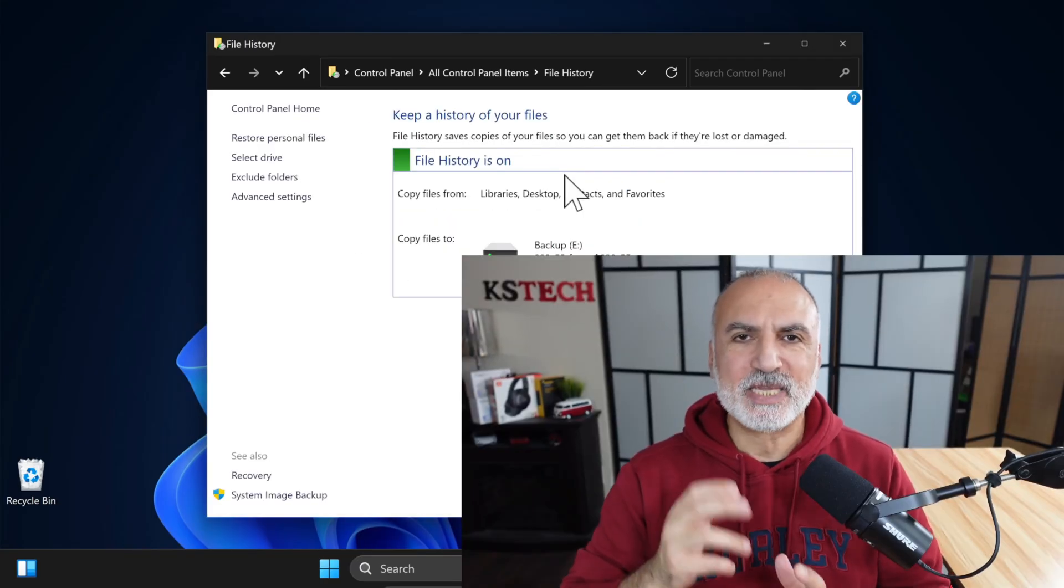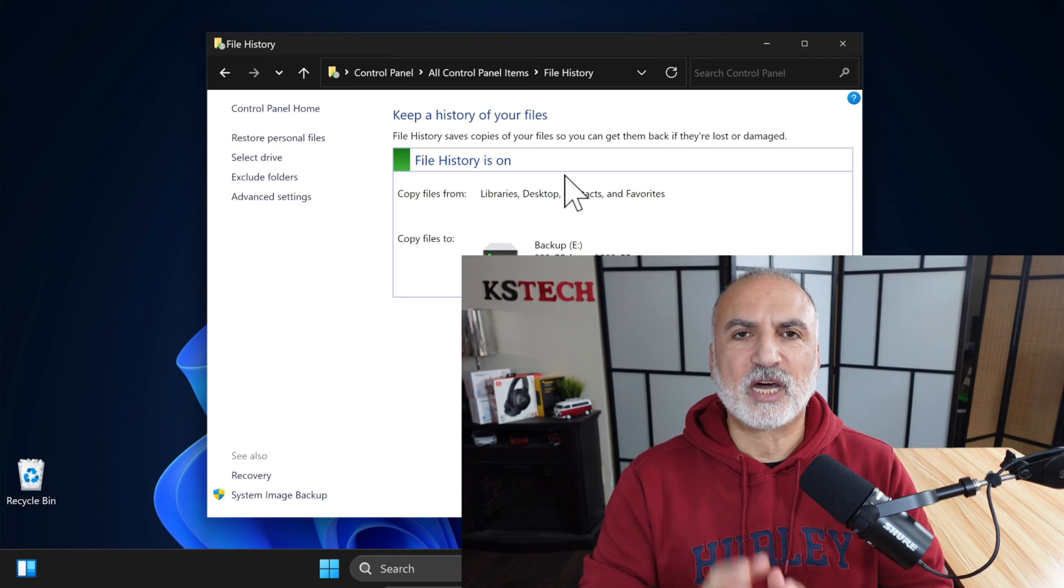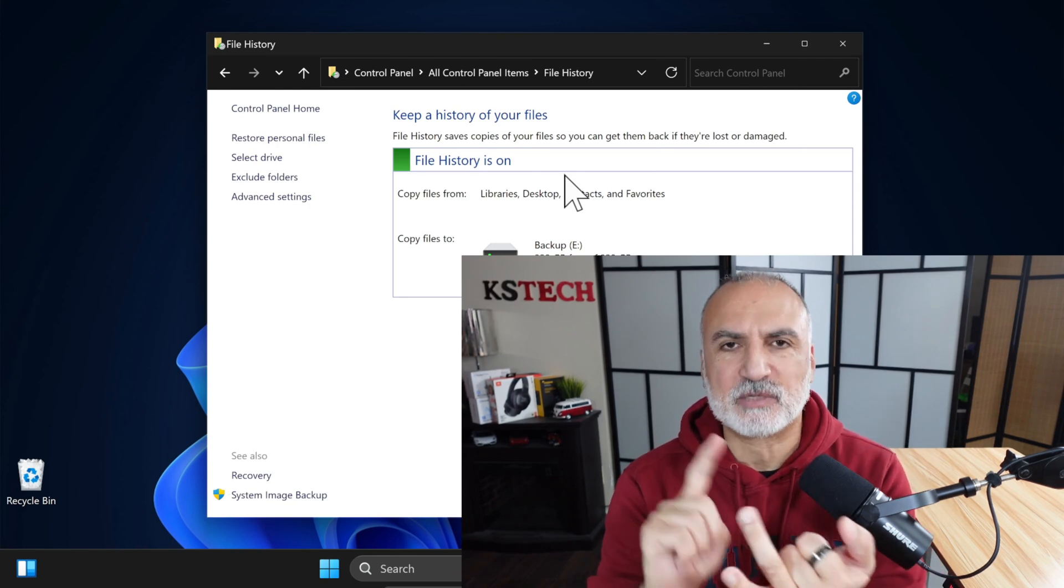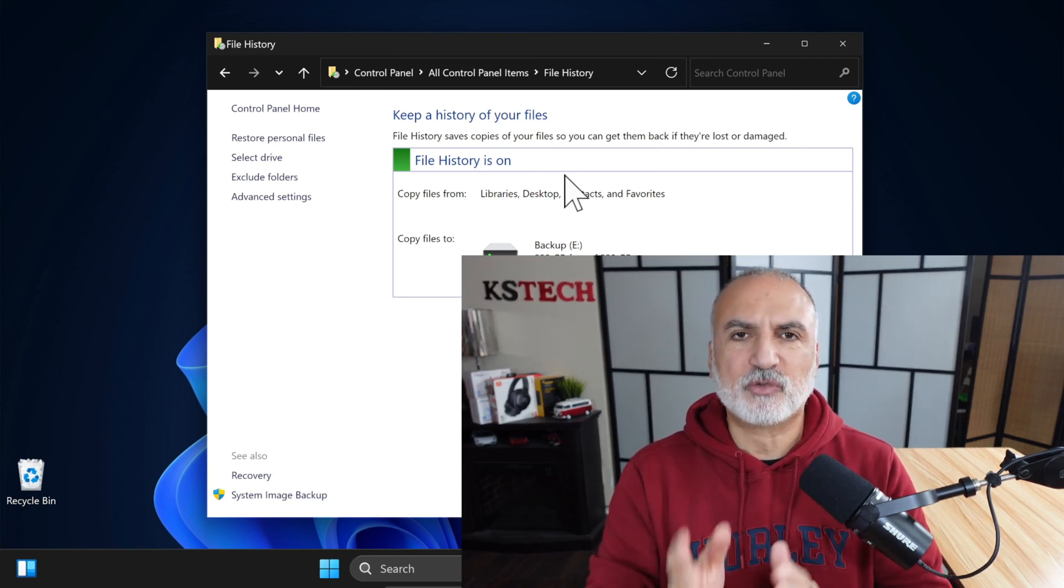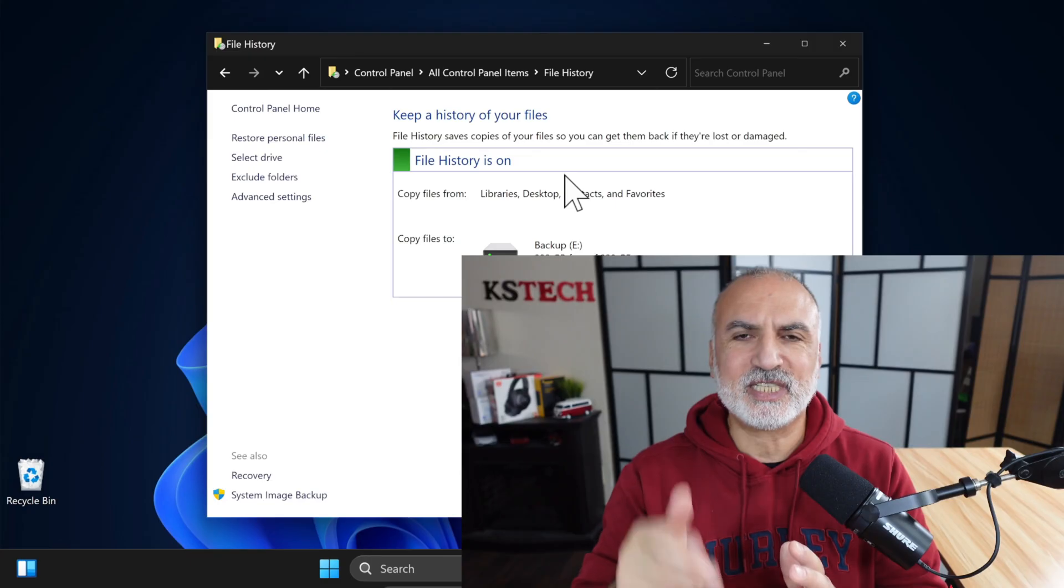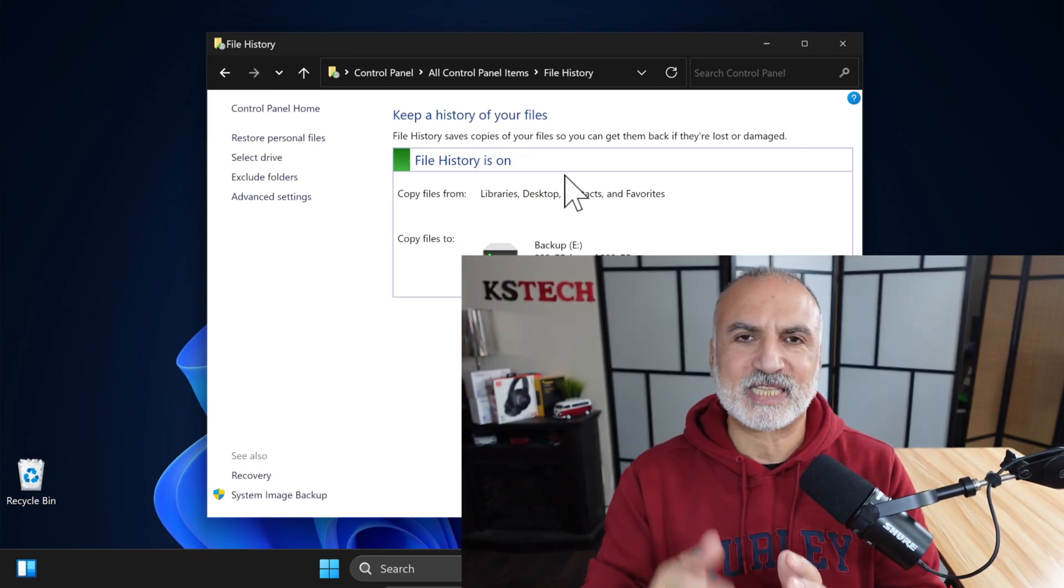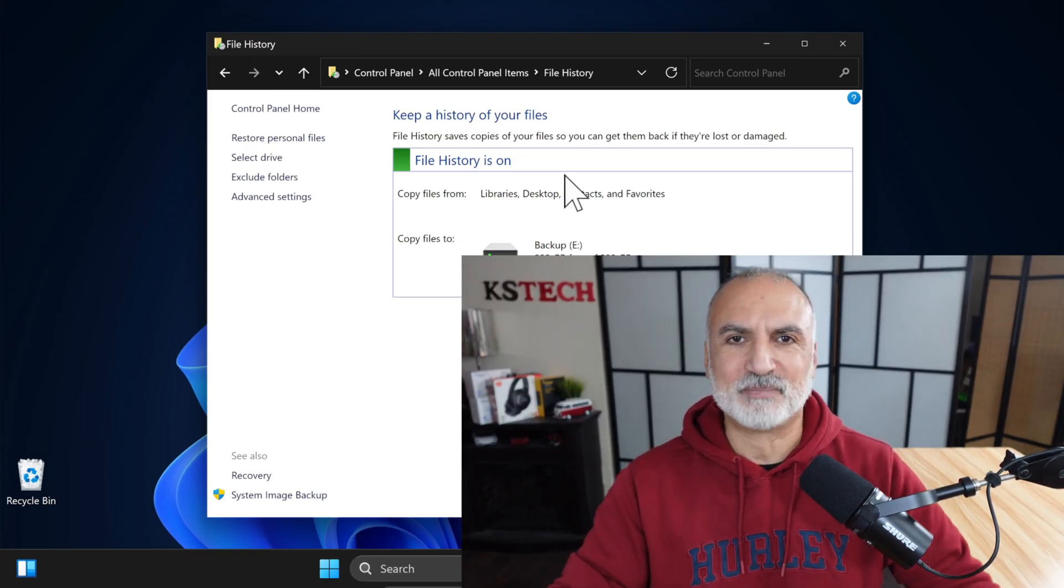And now Windows will back up each hour all the files that are under Documents, Videos, Pictures and so on to this external drive. And it will rewrite all this data as needed to keep on backing up.